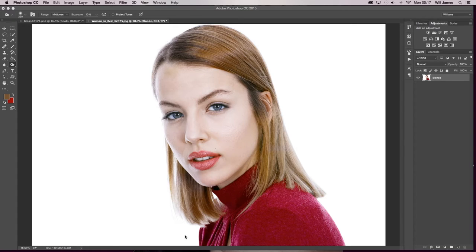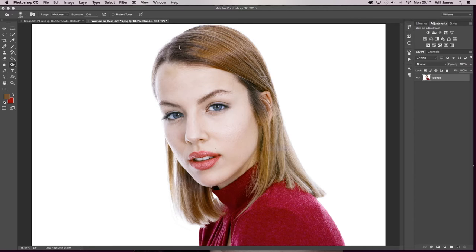Hello guys and welcome to another mini tip tutorial with me. So in today's video I'm going to show you how to match the roots of this lady's hair to the dyed hair.